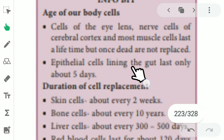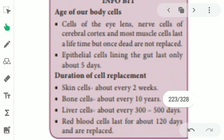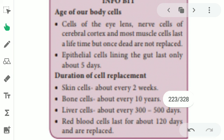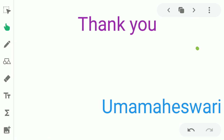The duration of replacement of some cells: epithelial cells lining the gut last only about 5 days; skin cells are replaced every 2 weeks; bone cells about 10 years; liver cells 300 to 500 days; red blood cells 120 days. These are the durations of replacement of the cells. Thank you children. Next video we will see cell division. Thank you.